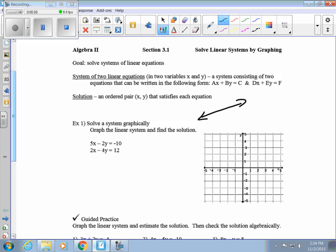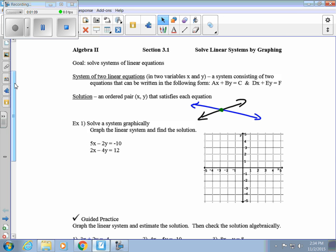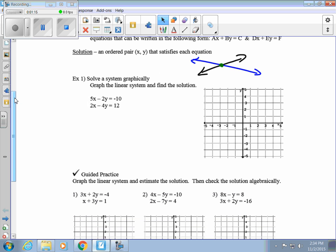If I have a line, all the points on that line are a solution to that equation. And if I have the blue line, all the points on this line are a solution to that equation. There's only one point that satisfies both equations, and that is the point where they intersect. So when we solve a system graphically, we graph the linear system and find the ordered pair where the two lines intersect.